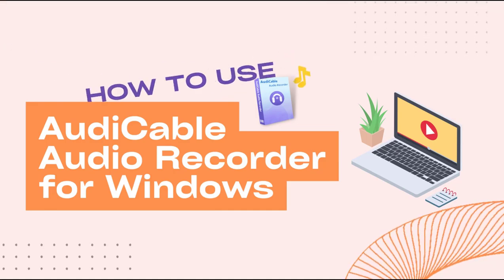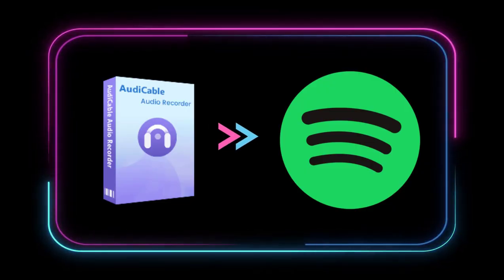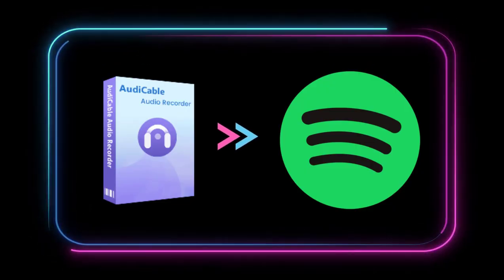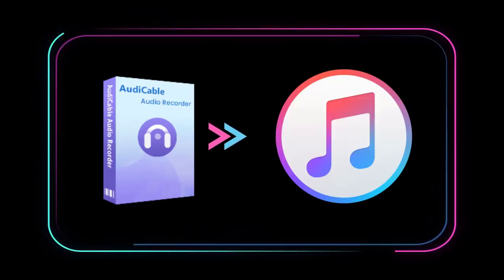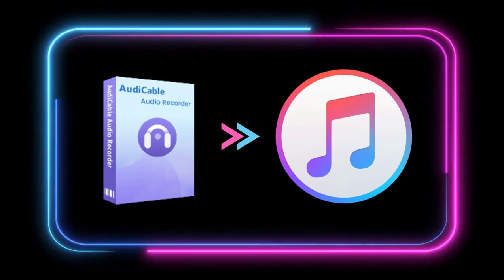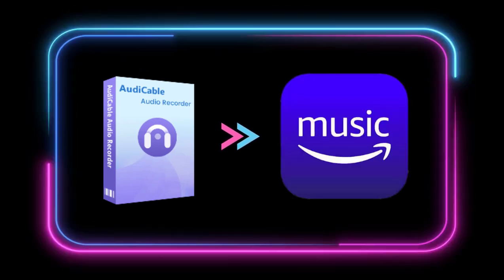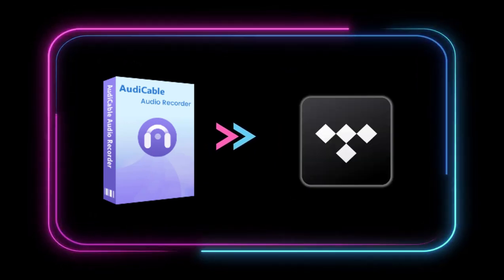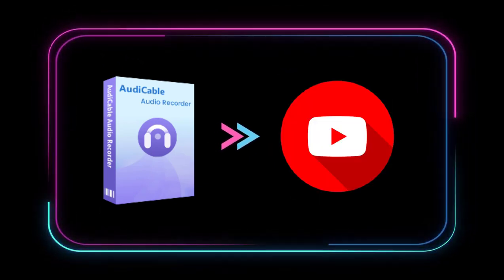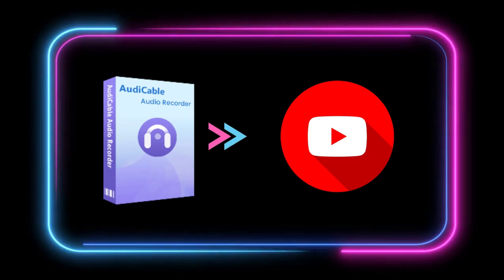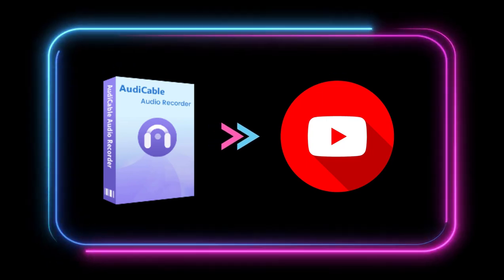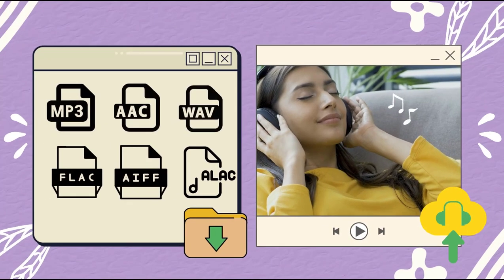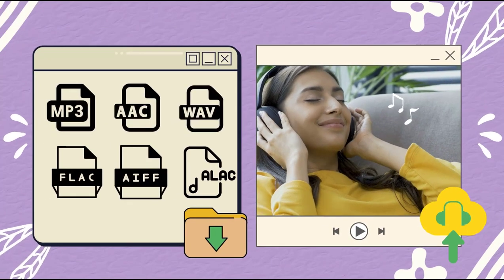What can AudiCable do for us? AudiCable can help you record music from Spotify, Apple Music, Amazon Music, Tidal, YouTube Music, and more music resources to local files. Moreover,